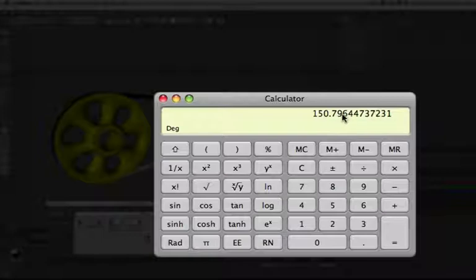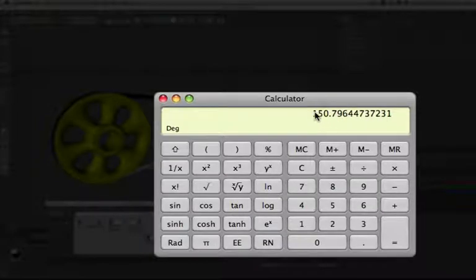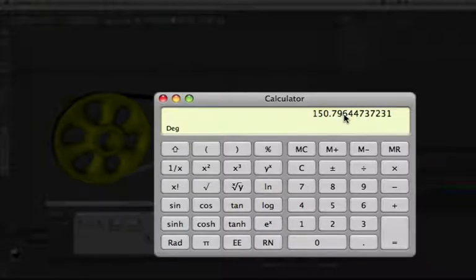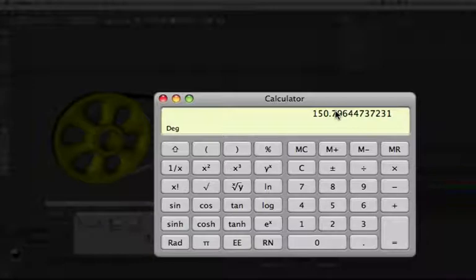The other remaining values we can't use, they're no good to us. So 150.796 is the circumferential length of our drive wheel object after smoothing by the hyperNURBS.